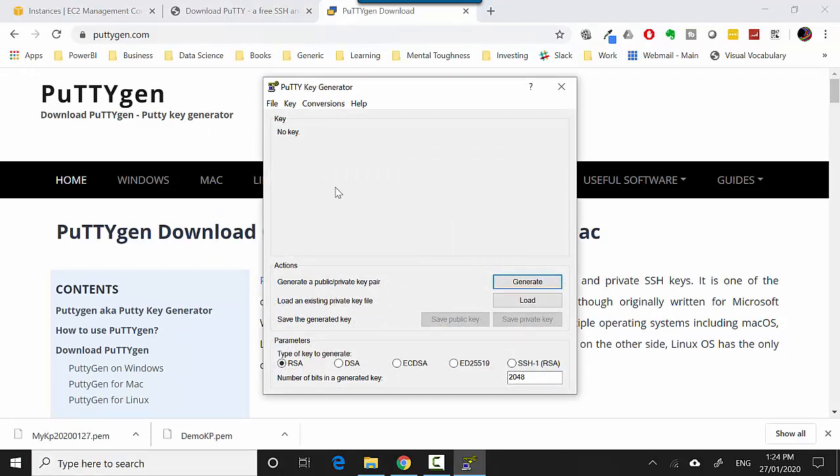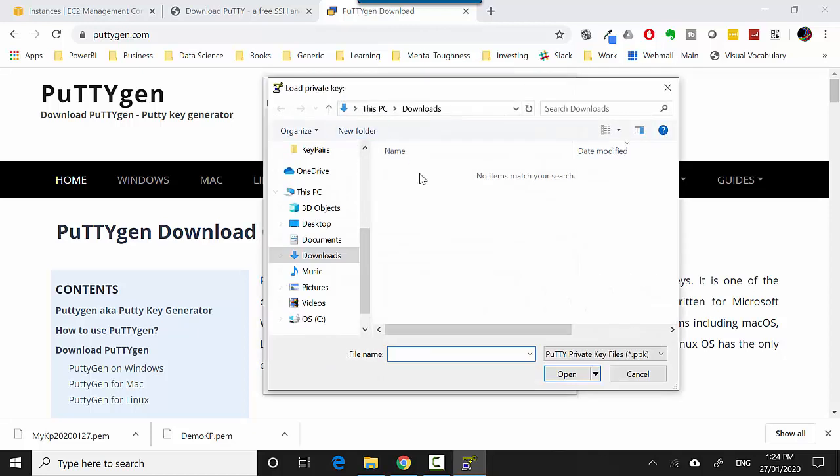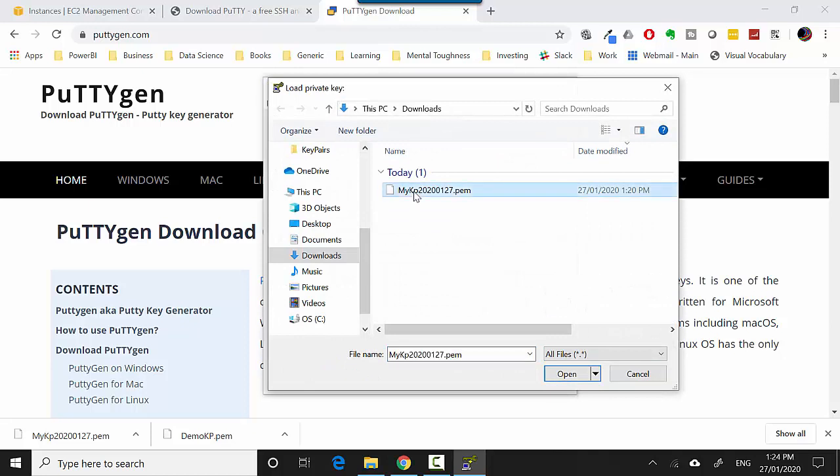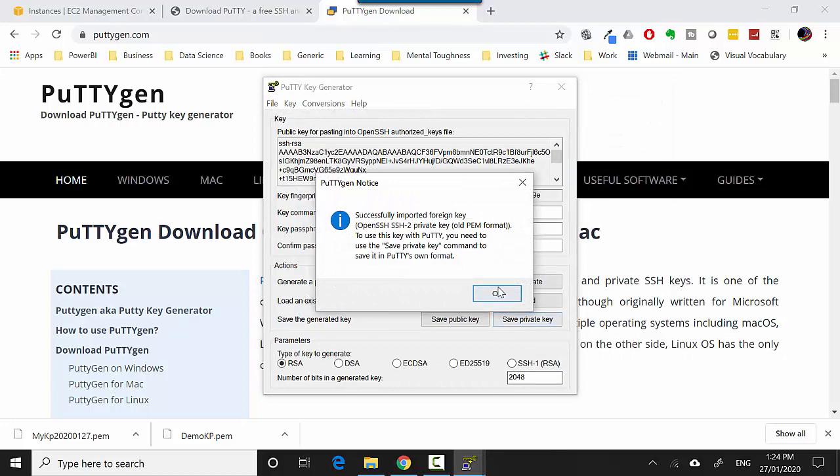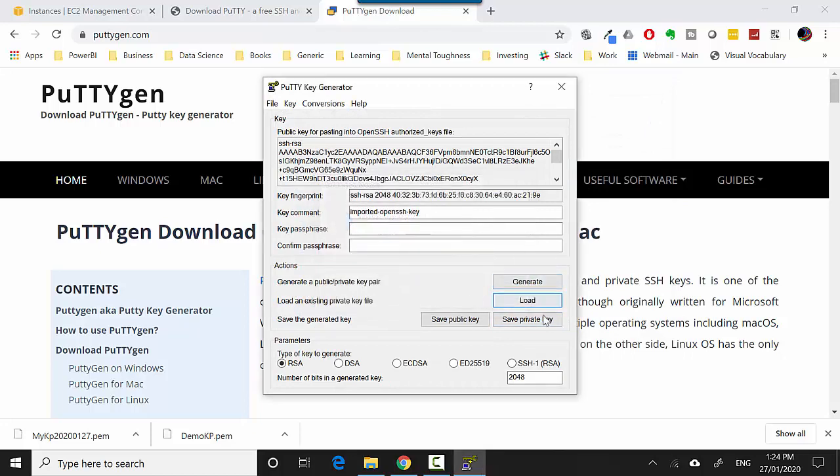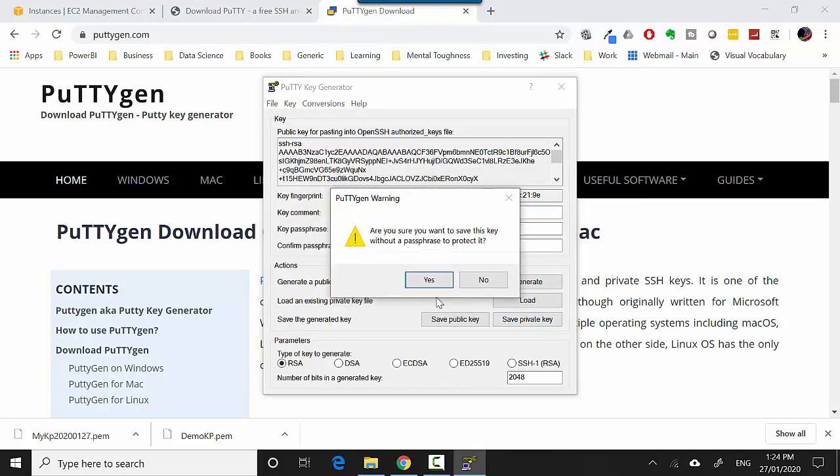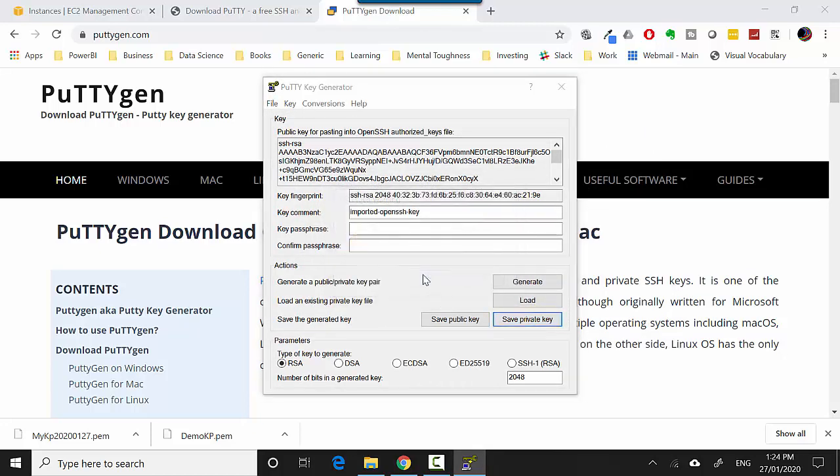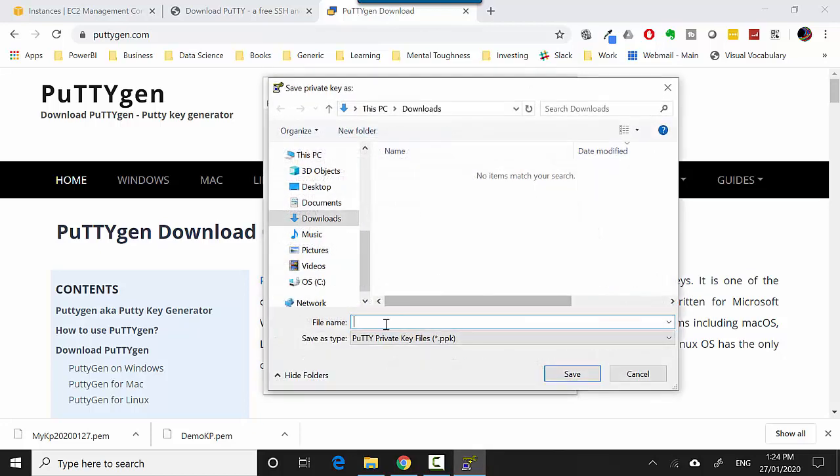I'll click on Load, select All Files, and this is the .pem file which I downloaded when I launched the instance. I'll click Open and I'll save the private key. I'll save it in the downloads directory and I'll call it 'demo' for now and save it.